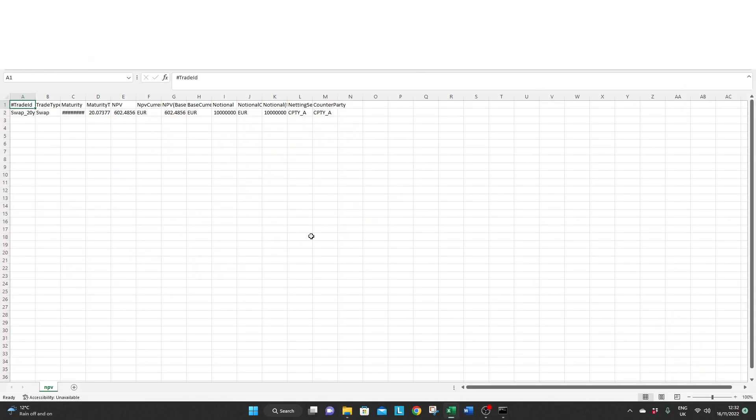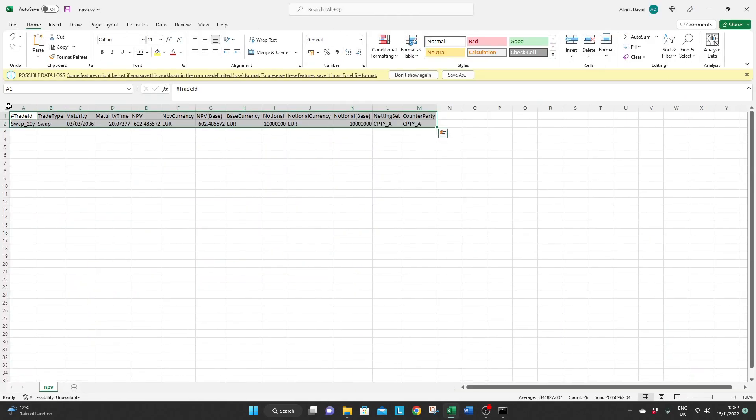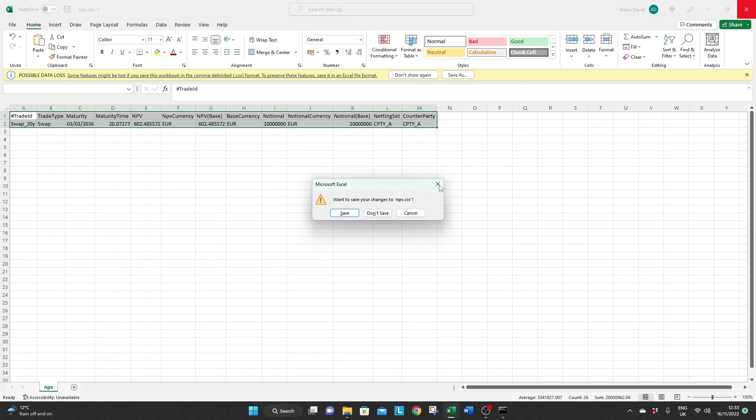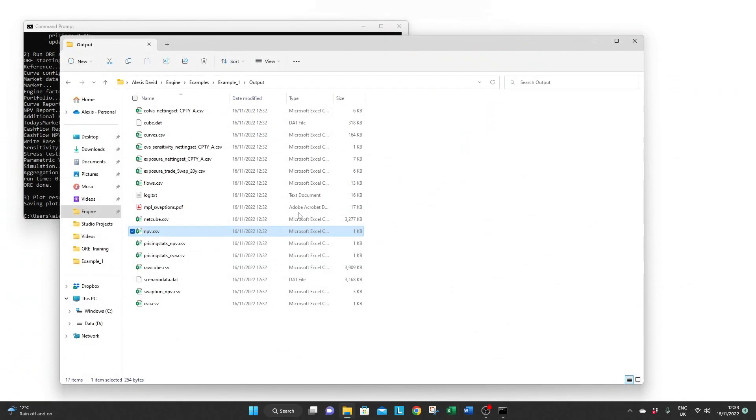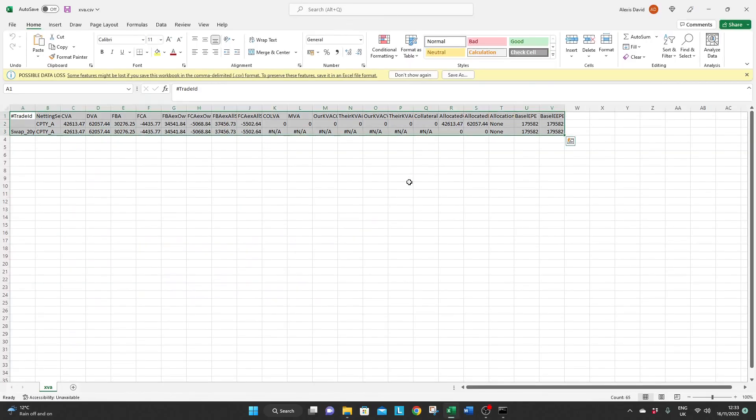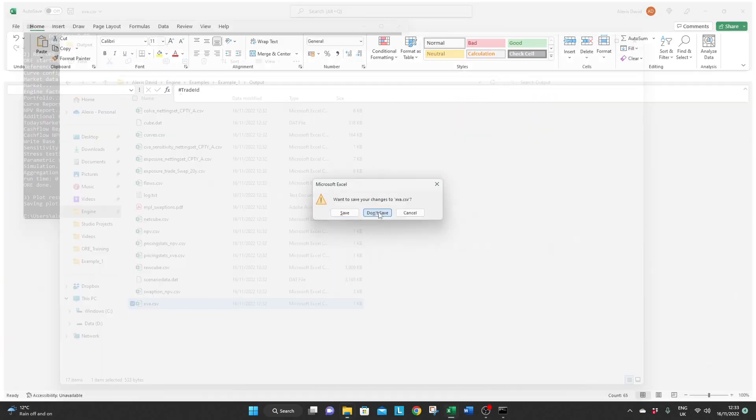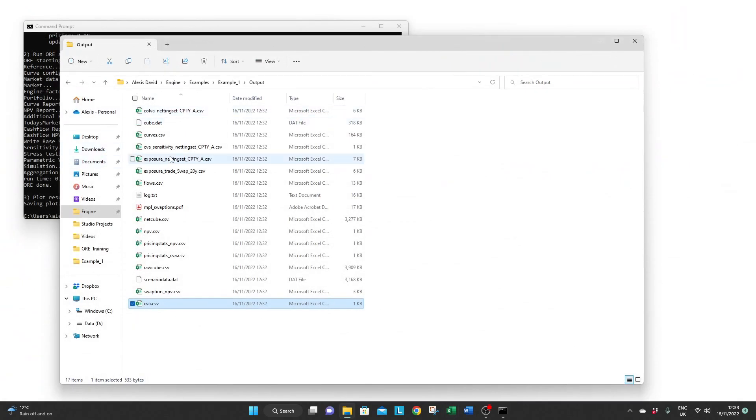The NPV file, the CVA file, and there is also very conveniently a log file.